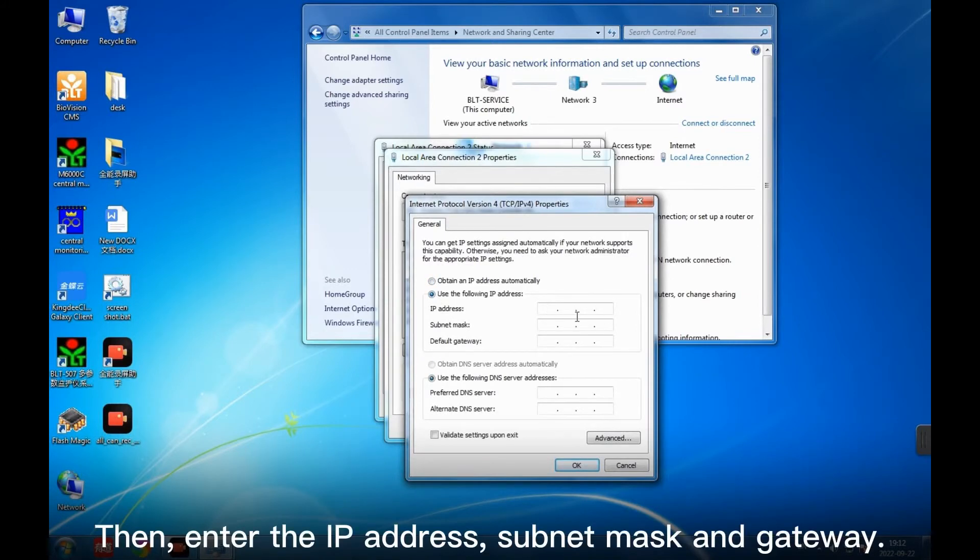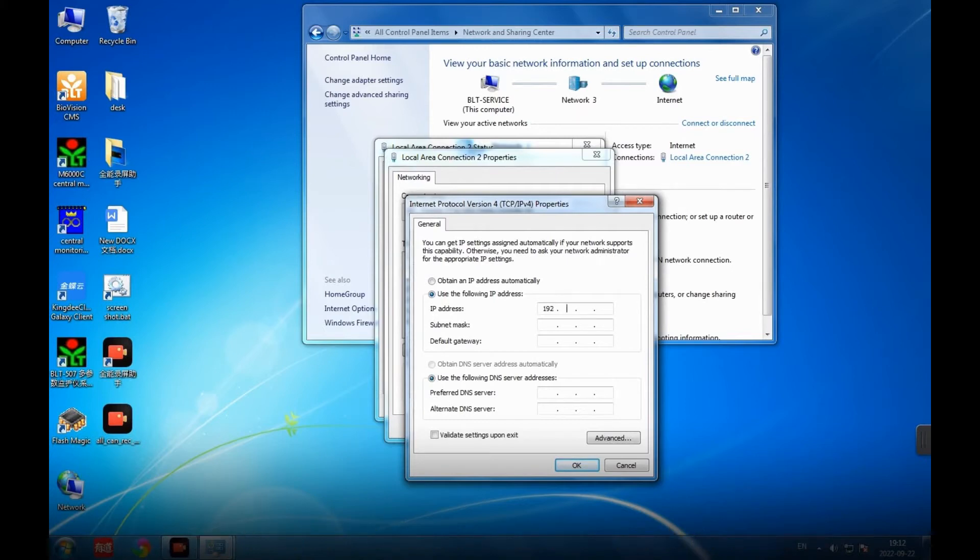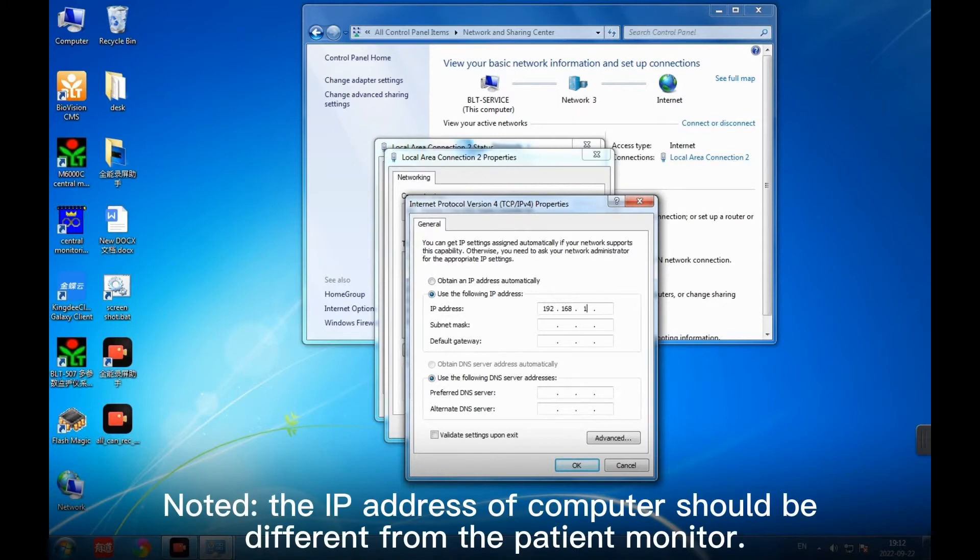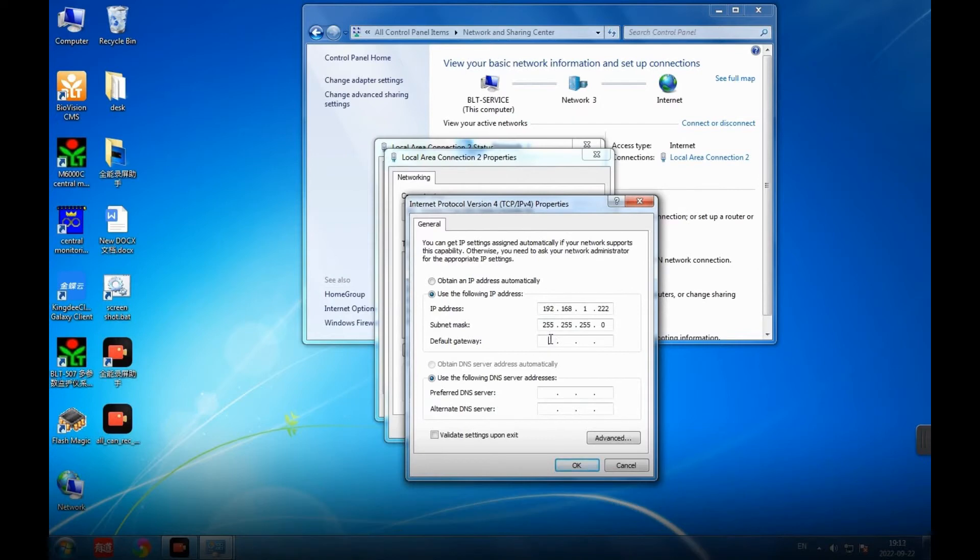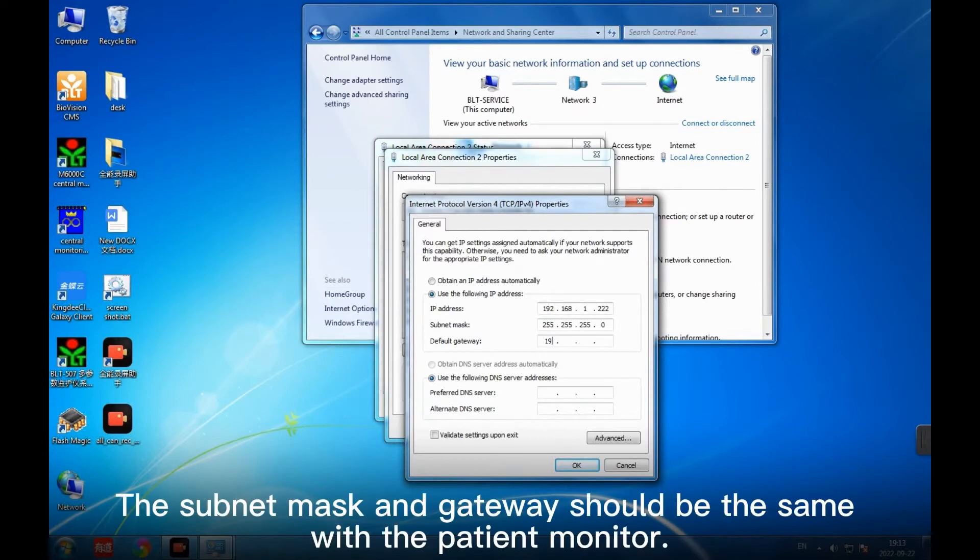Choose Use the following IP address. Then enter the IP address, Subnet Mask and Gateway. Note the IP address of computer should be different from the Patient Monitor. The Subnet Mask and Gateway should be the same with the Patient Monitor.